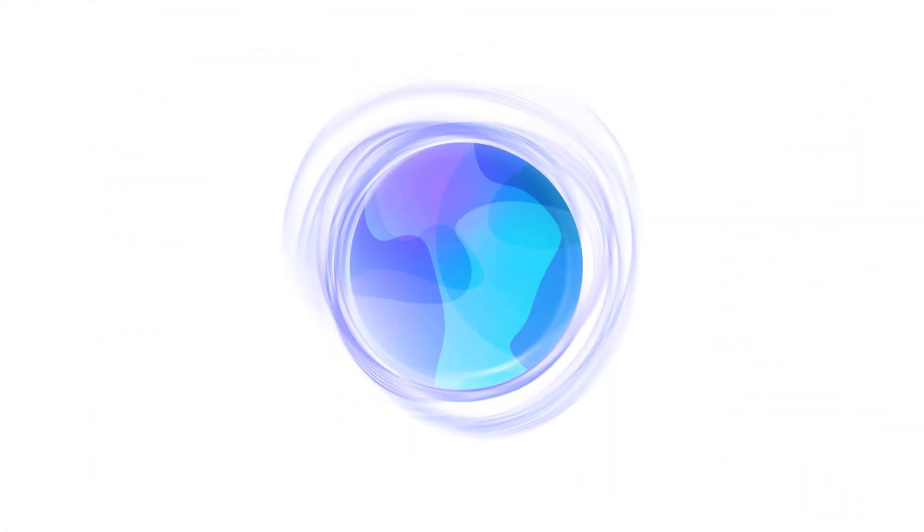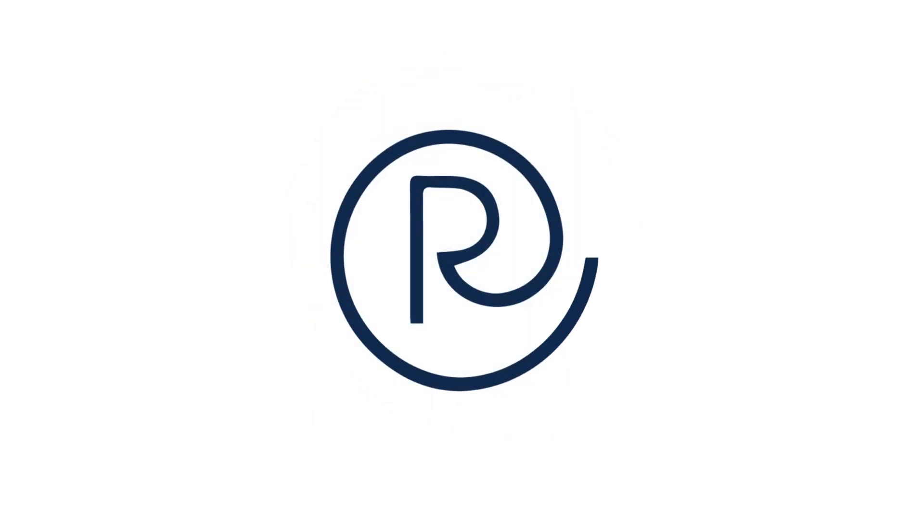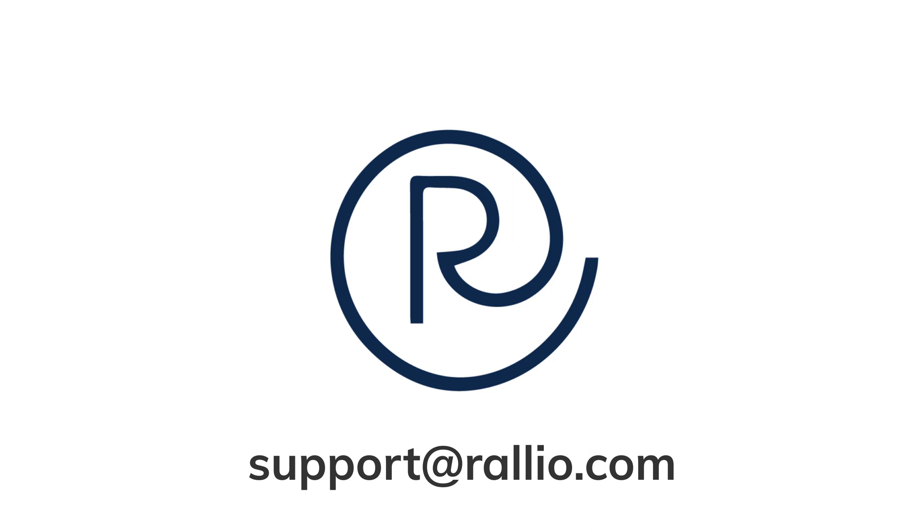That concludes our Rallyo AI training session. We hope that this video gets you excited to use this new tool and helps you create and post more engaging content and review responses. If you have any questions, reach out to our support team at support at rallyo.com. Until next time, happy posting.